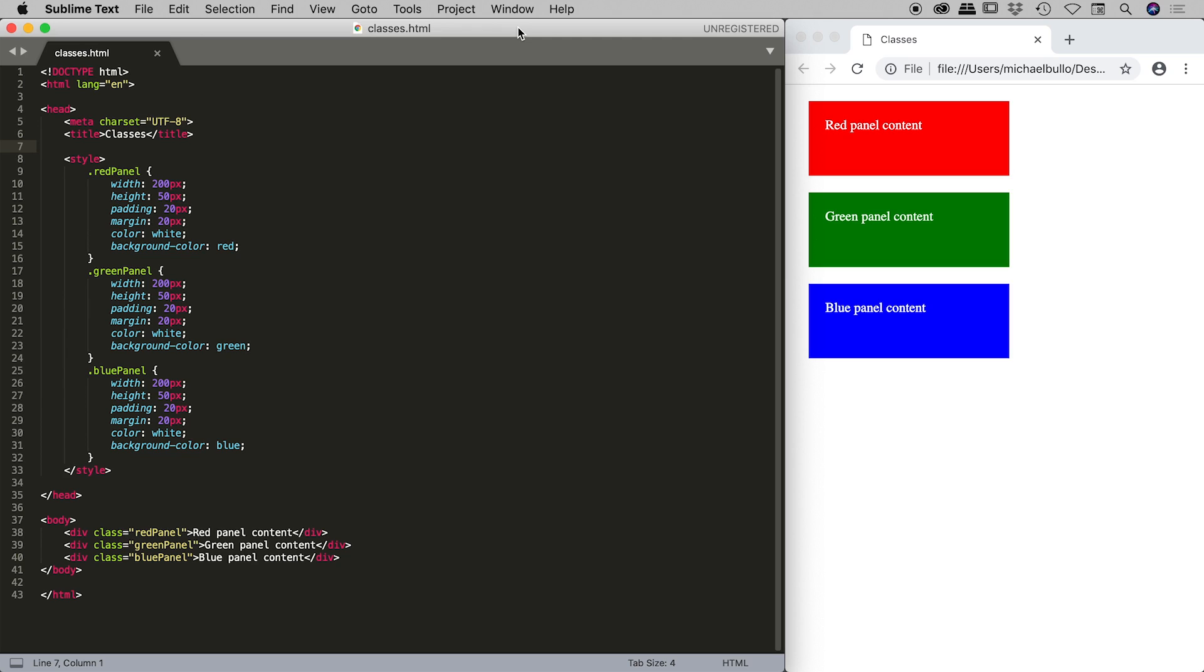You can actually make your CSS more efficient by adding more classes, not less, and that's what I'd like to explore with you just now.